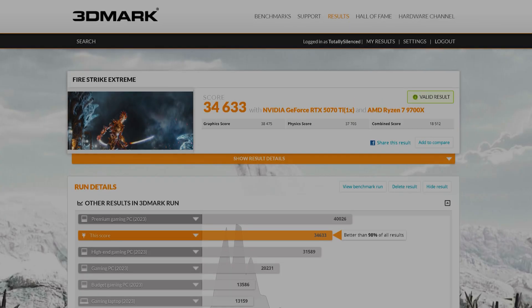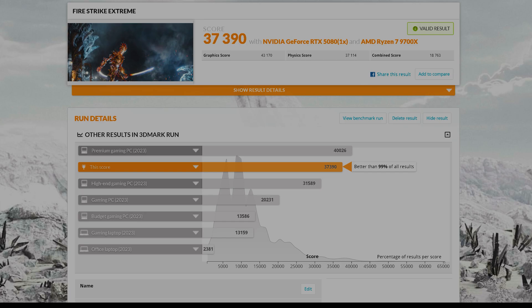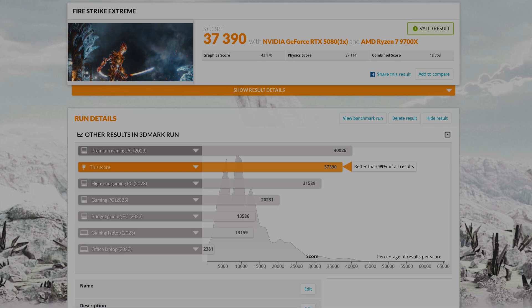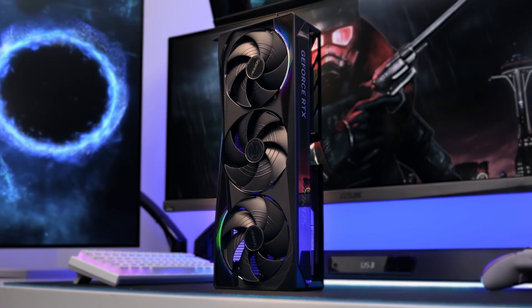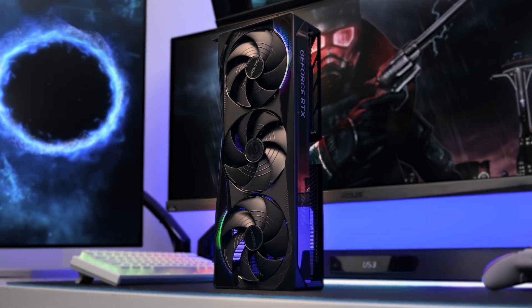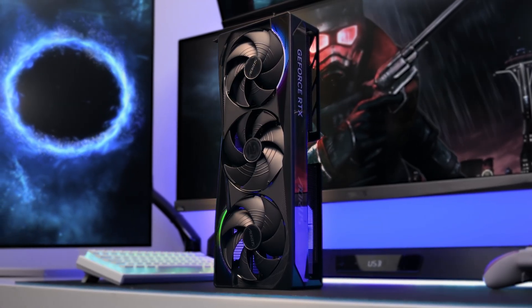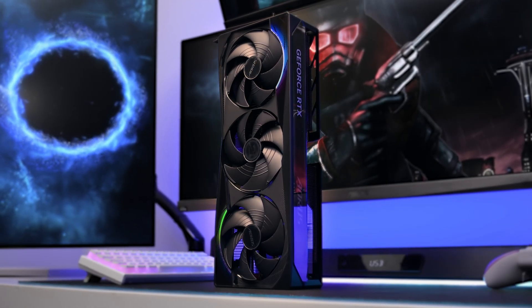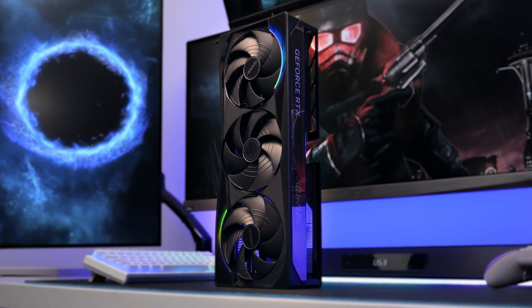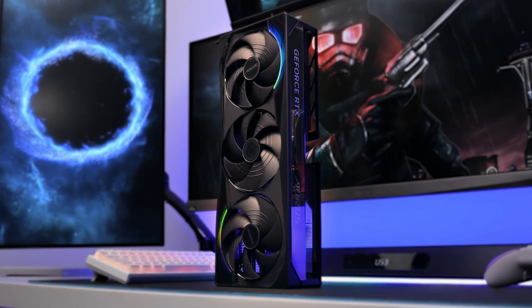Now, finally, we can get onto the benchmarks to see how they stack up against each other. I'm going to add all of the other cards that I've tested since being back on YouTube into my graphs, finally bringing them all together. I also have an Aorus RTX 5080 Master that I've retested to give Gigabyte and MSI a fair head-to-head battle. Let's go.